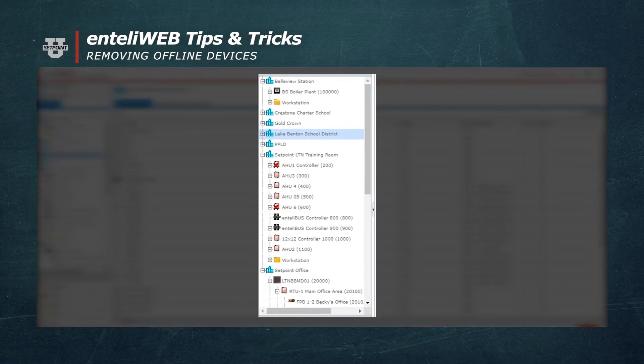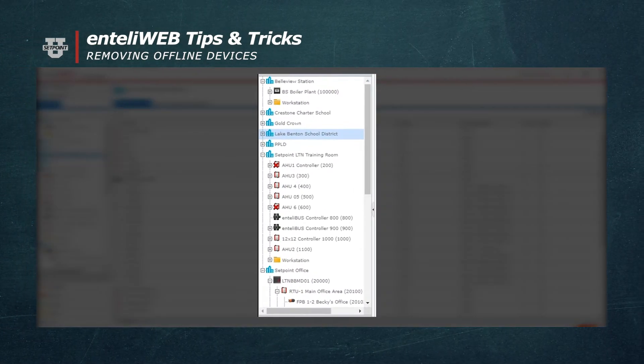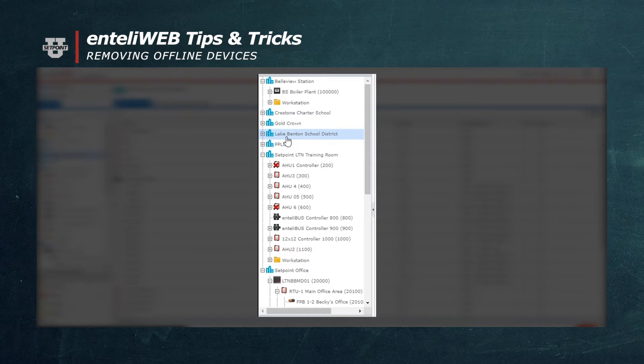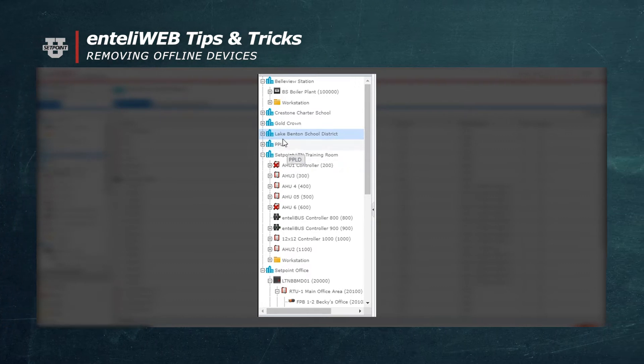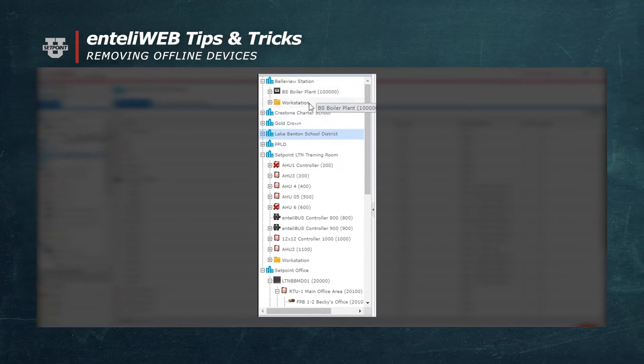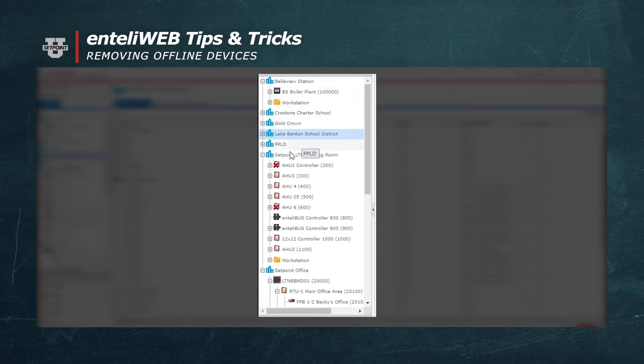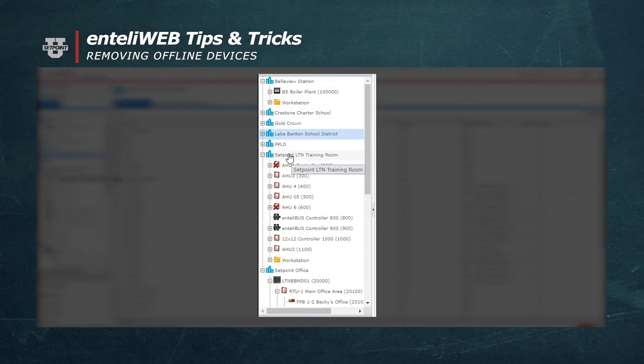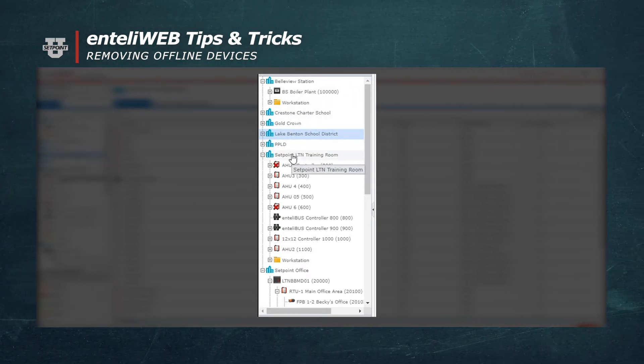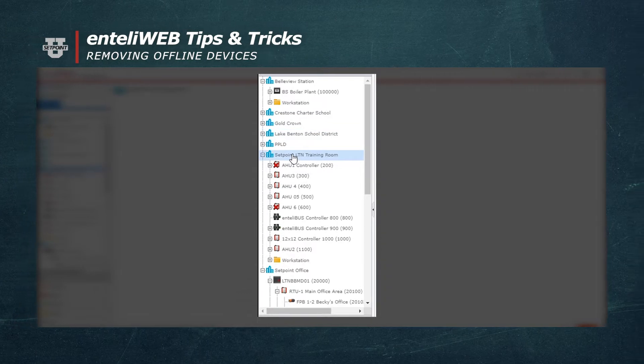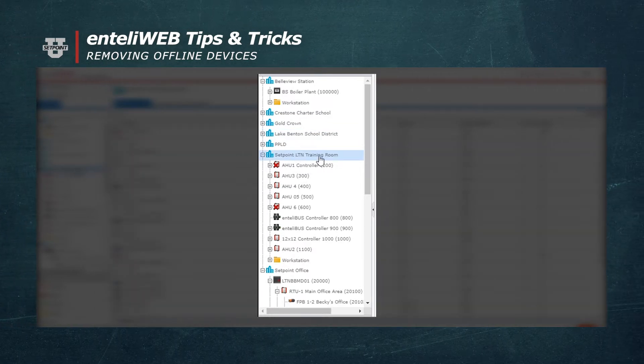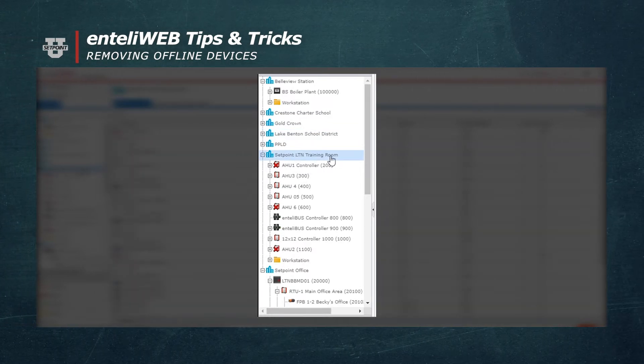First, you would select the site that the offline devices are in. In our case, we have multiple sites here, so we're going to select this site that's called Setpoint Training Room.